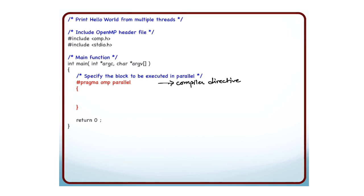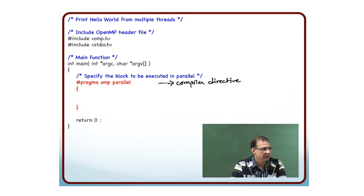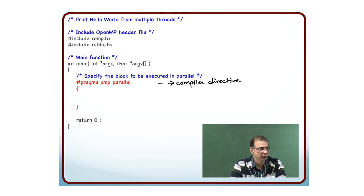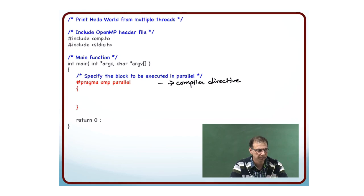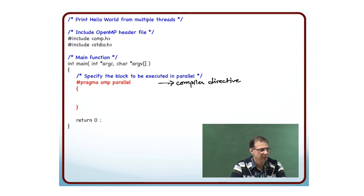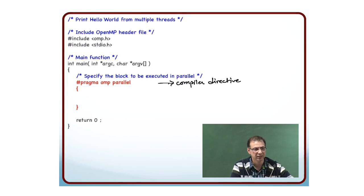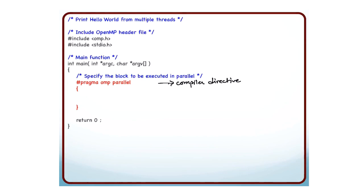Typically, if you have just one statement to be executed in parallel, you specify that after #pragma omp parallel. You do not need to put curly braces. If you have a set of statements that you want to execute in parallel, which is generally the case, then you put them in braces. That just says that this block is supposed to be executed in parallel.